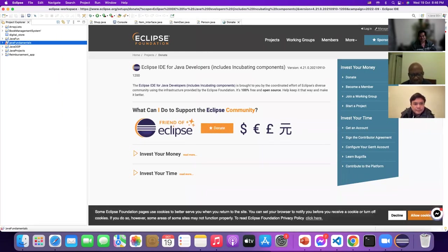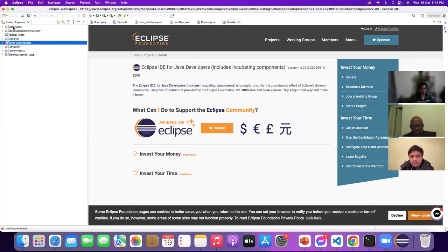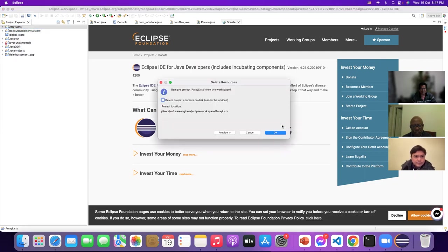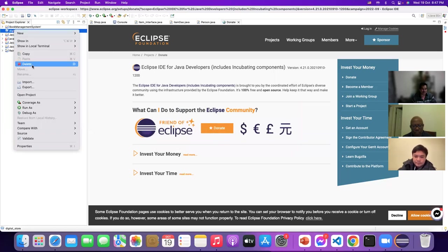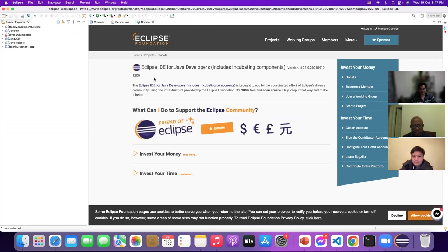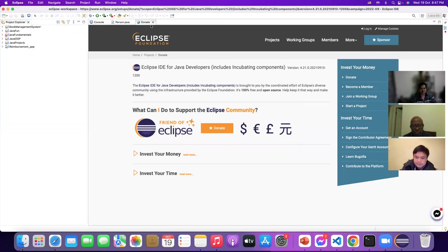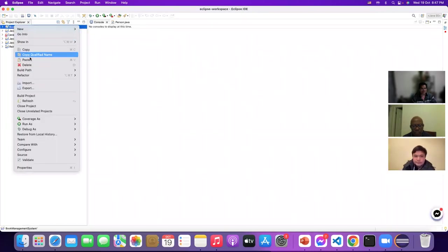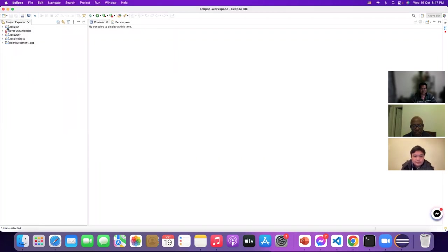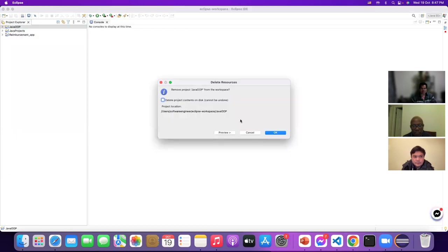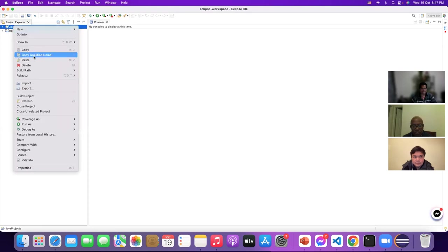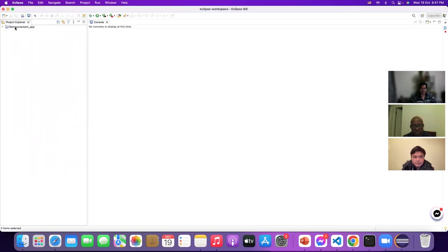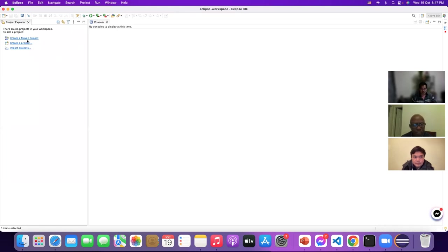This is my Eclipse. I'll delete everything and start fresh. We have to delete one by one to get a clean workspace.